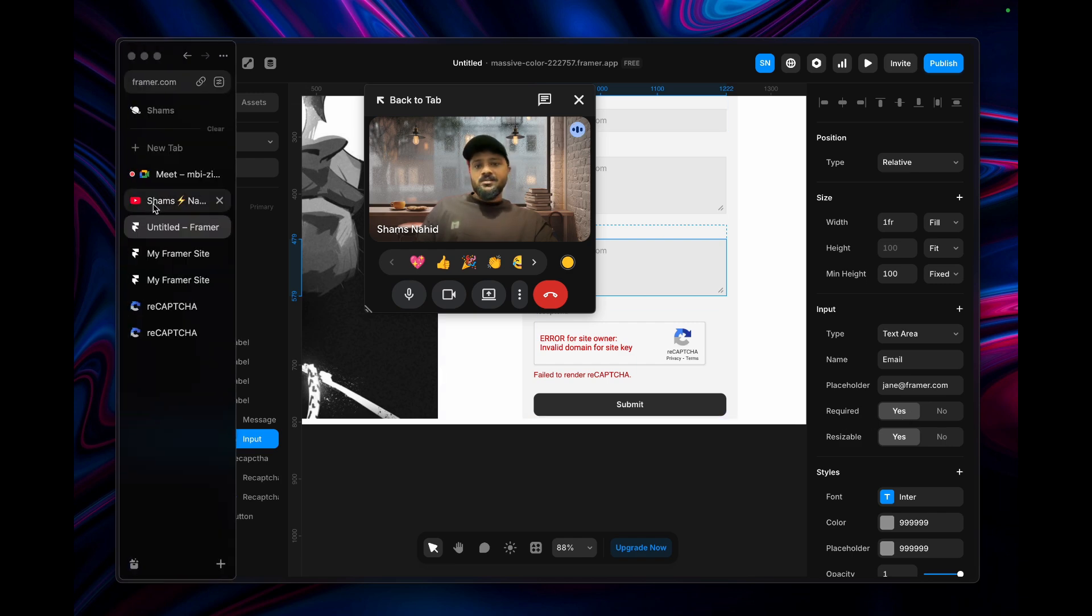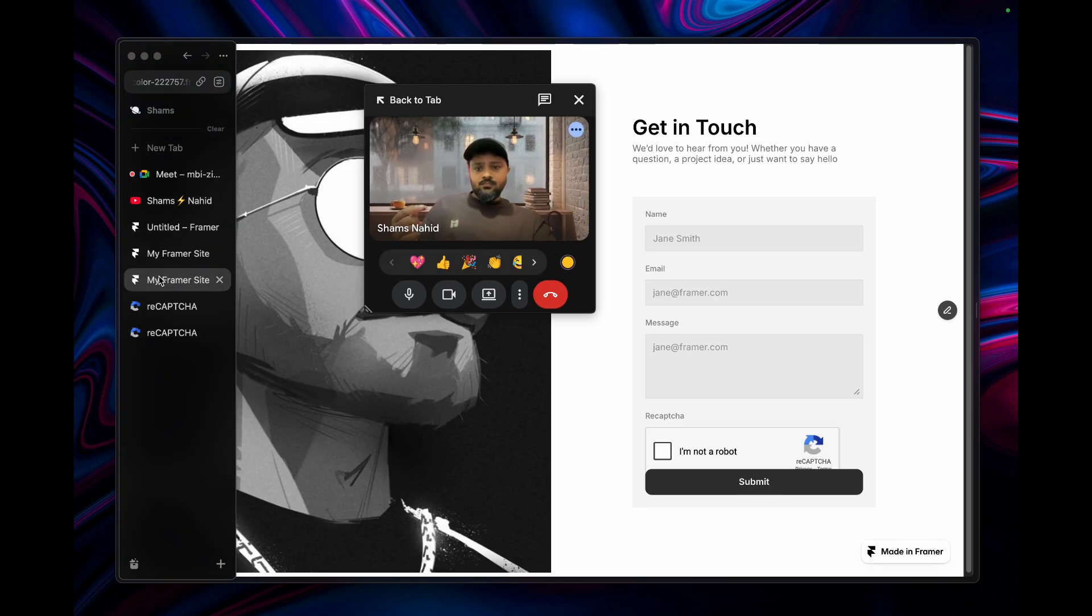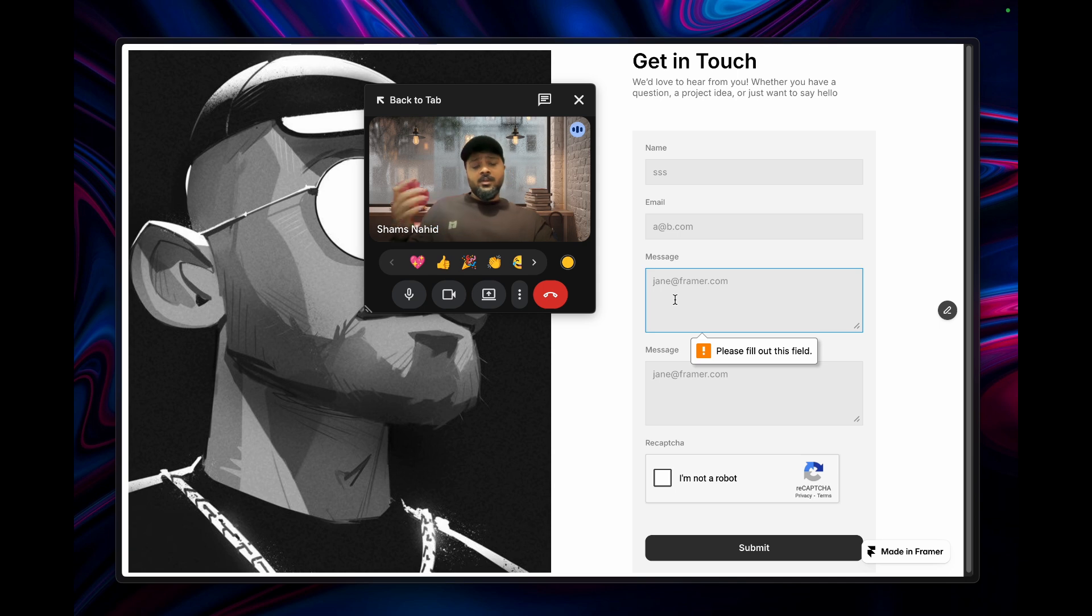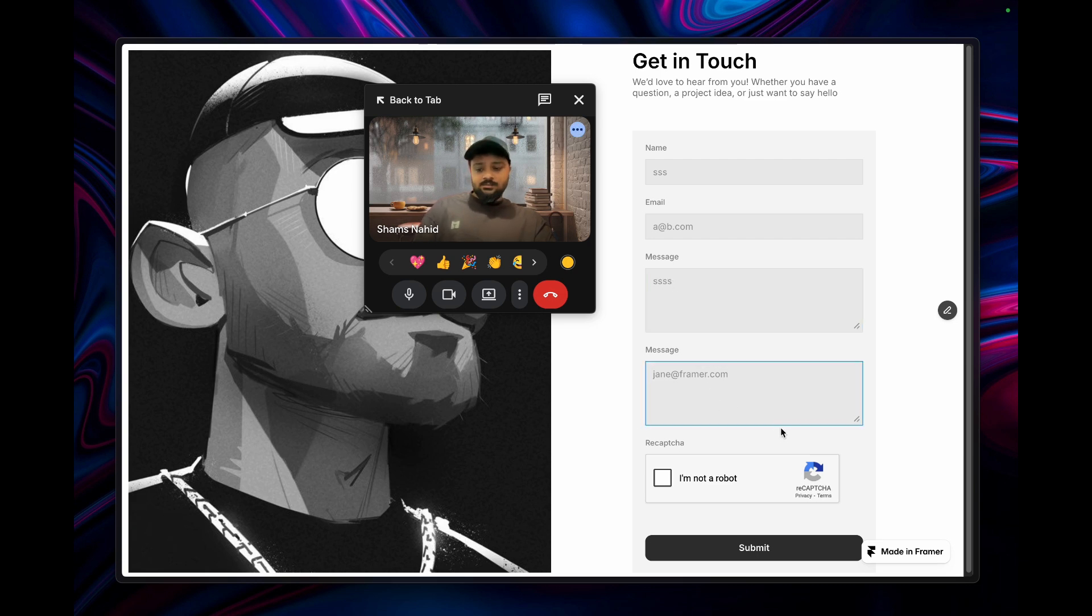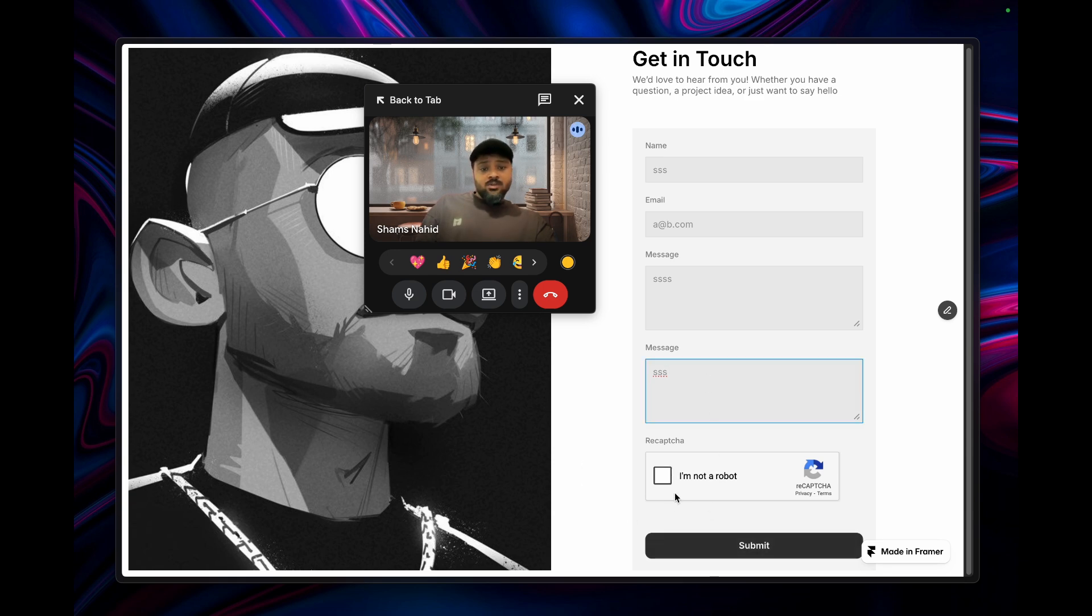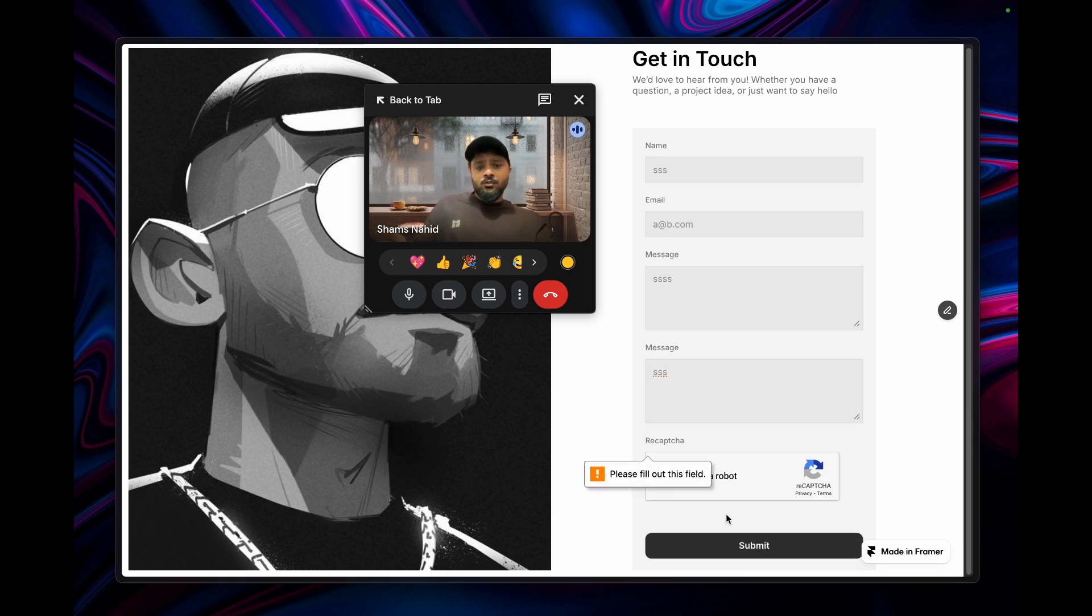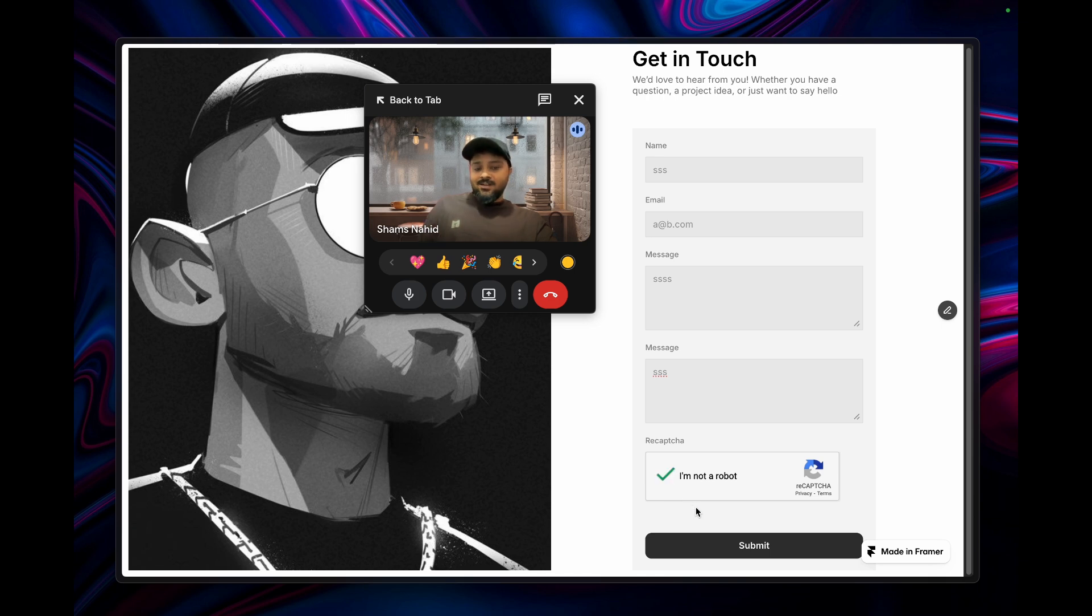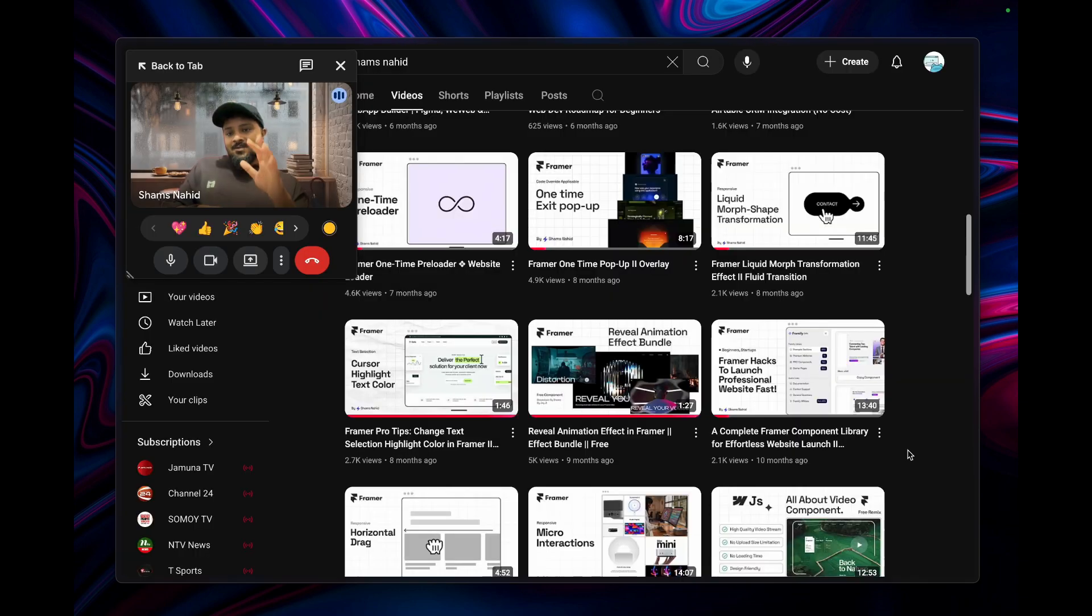I made those required fields from Framer. This reCAPTCHA will automatically be required because that's the most important part. If I click submit without verifying, the form will alert you to verify you're not a robot. Click on it, verify it, then click submit. That's it. Have a good time!